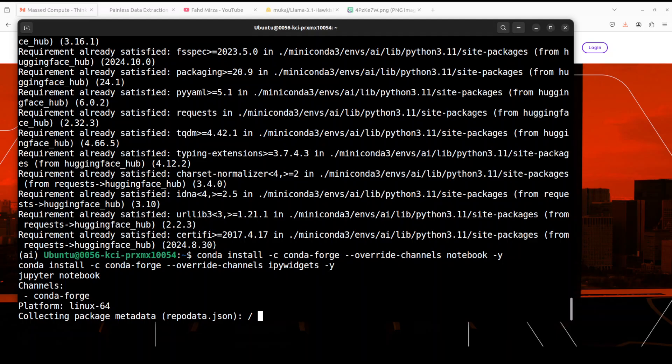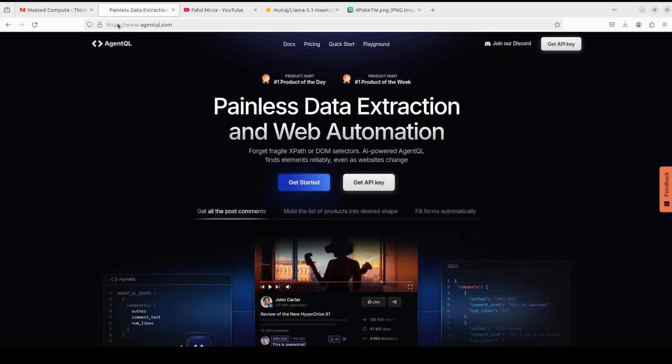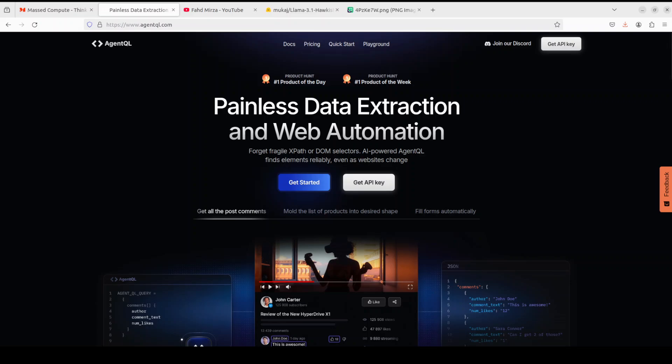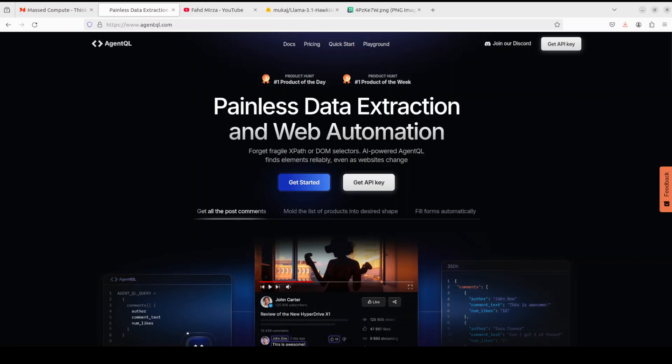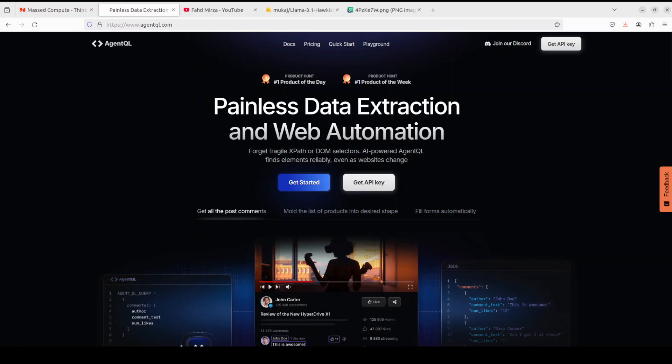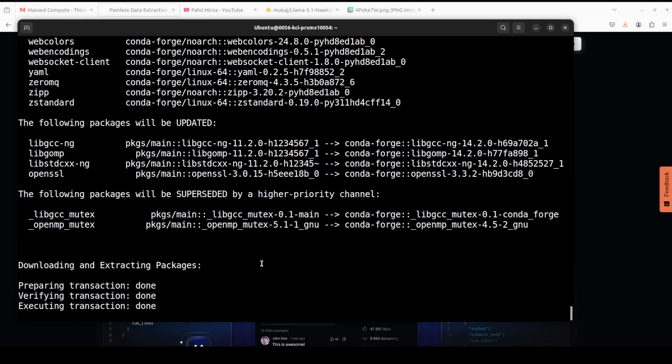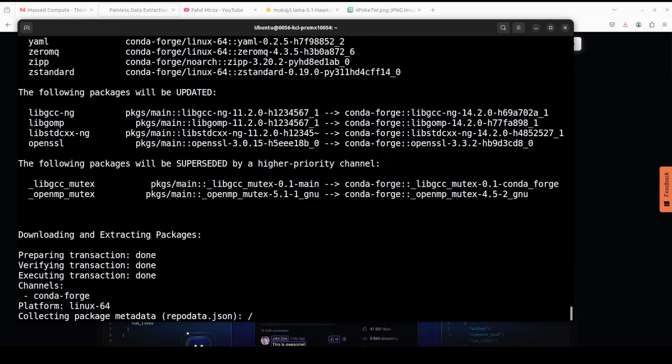While that happens, let me also introduce you to the sponsors of the video, who are Agent QL. Agent QL is a query language that turns any web page into a data source. With its Python SDK and live debugging tool, you can scrape and interact with web content. Agent QL works on any page, it is resilient, reusable, and structures the output according to the shape of your query. I will drop the link to their website in the video's description too.